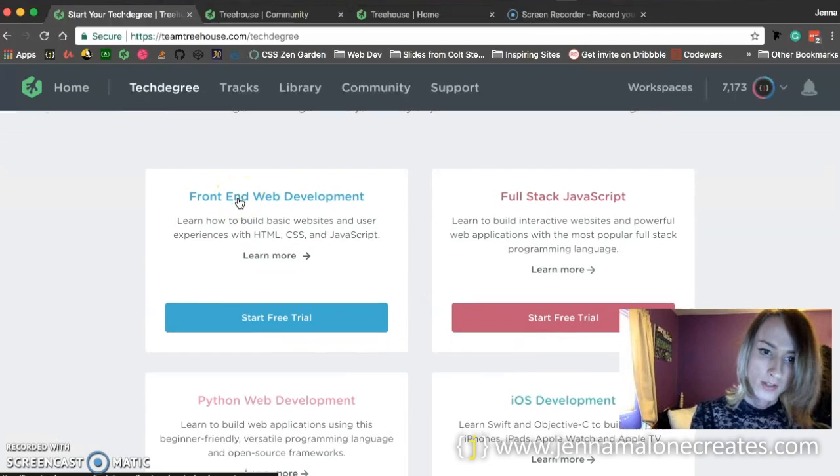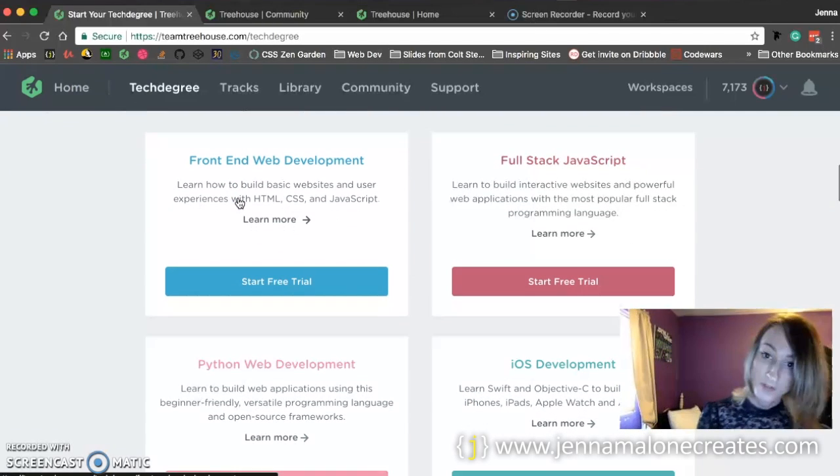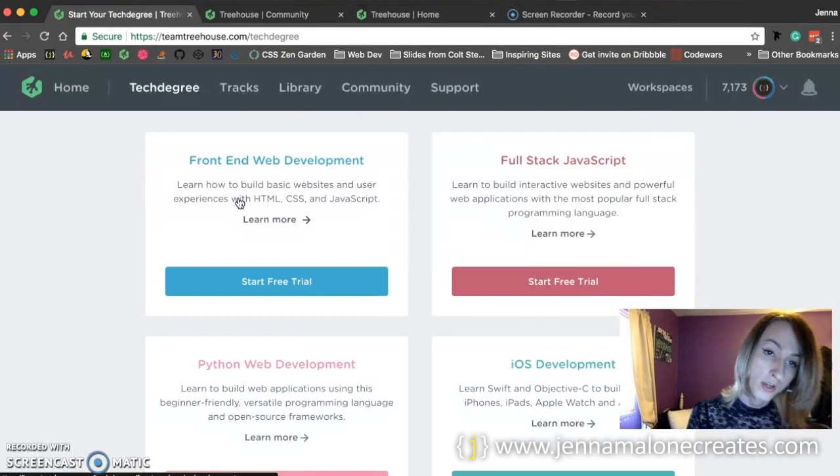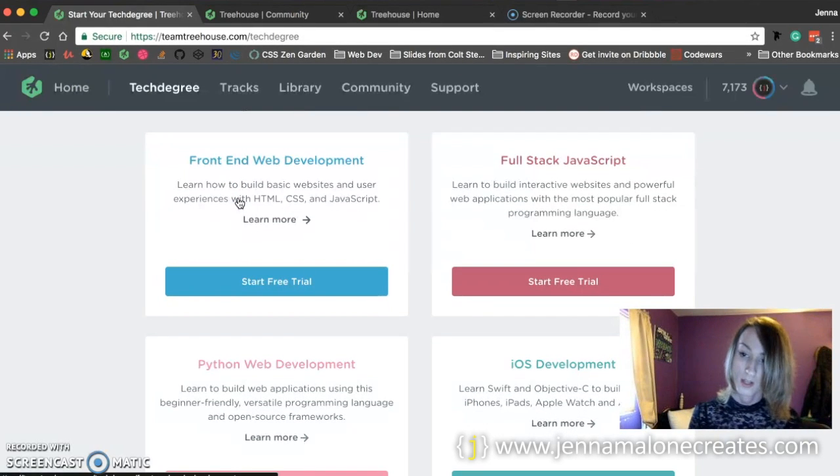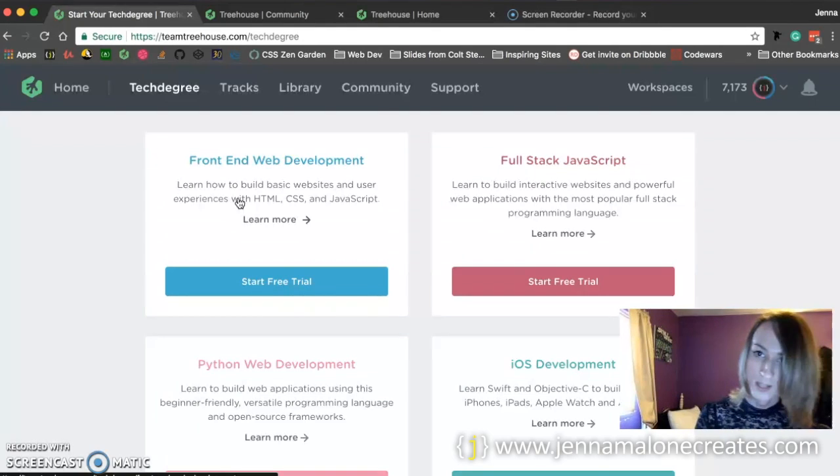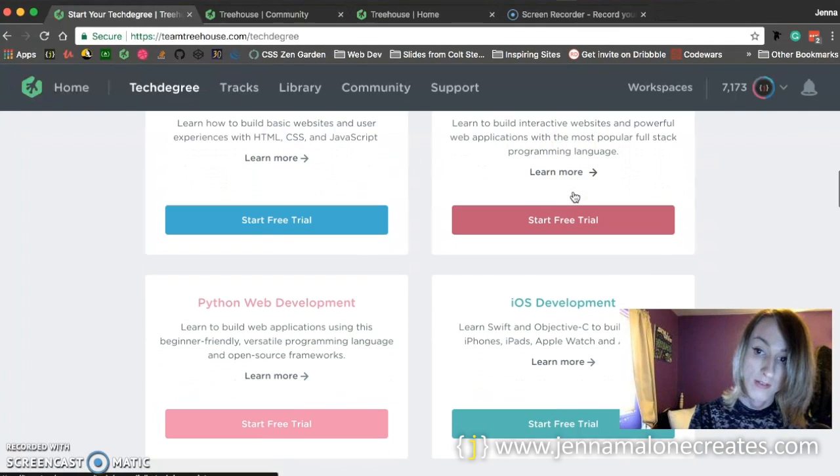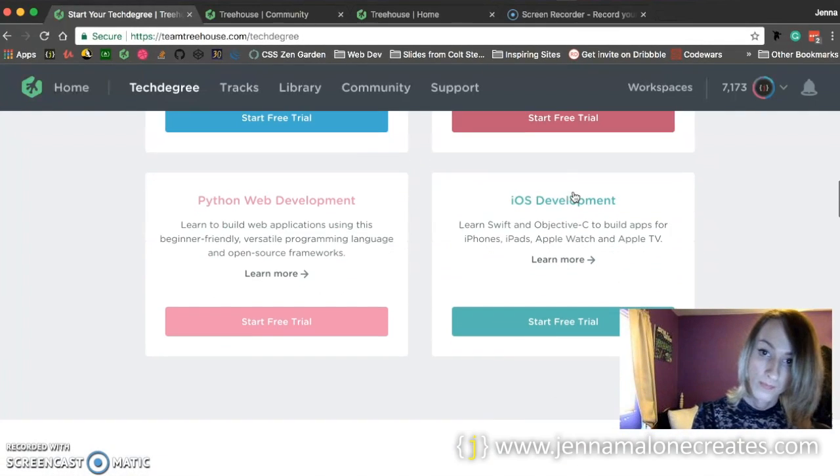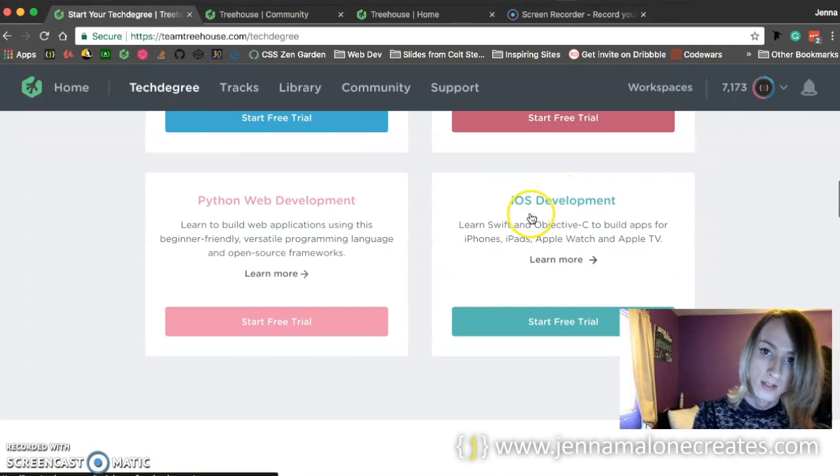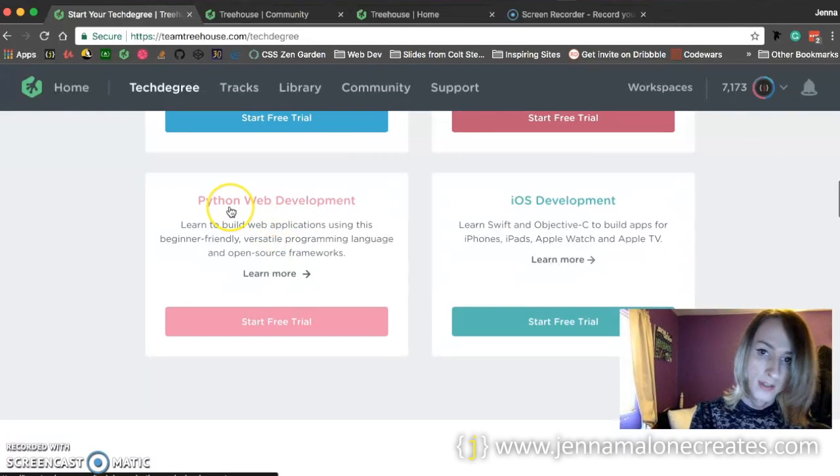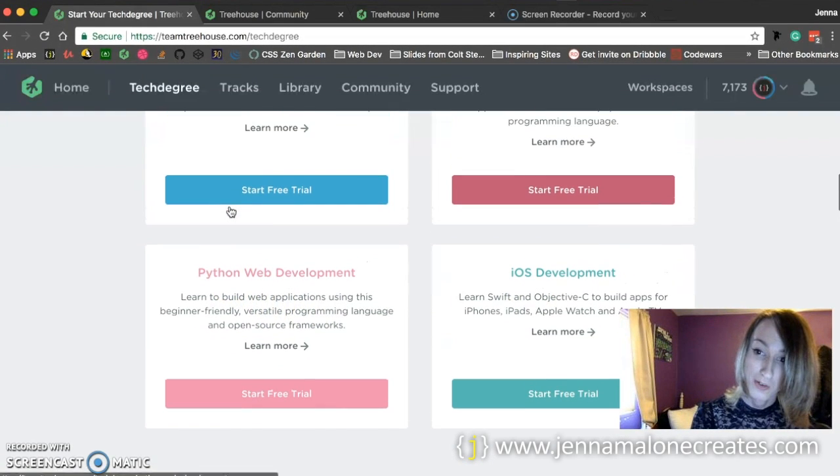And these are all the things you get with it. You can do, there's a couple of different pathways you can take, so you can go into front-end web development, full-stack JavaScript, iOS, and Python, which is pretty cool.